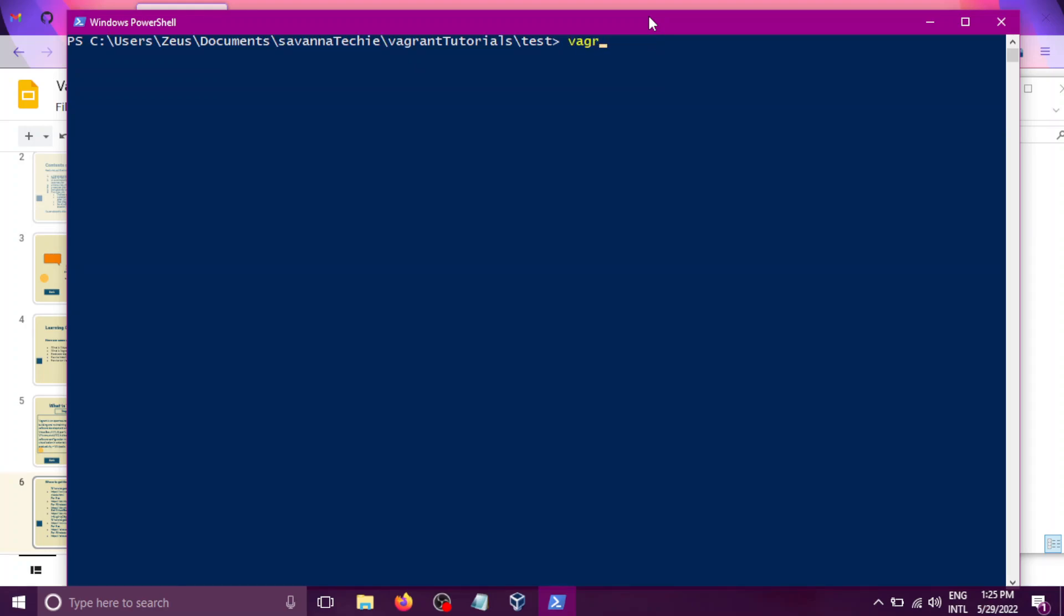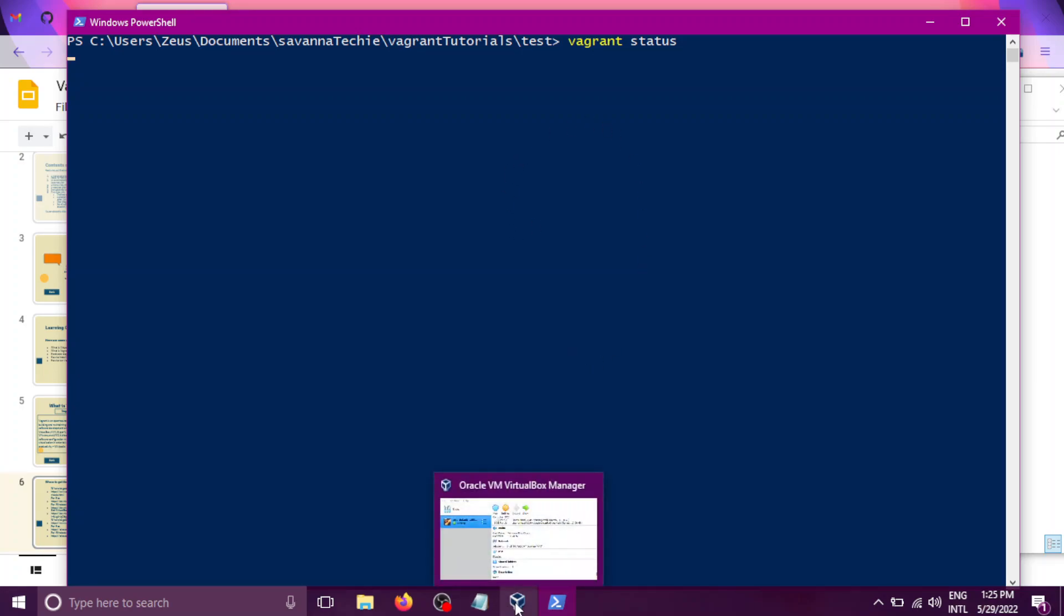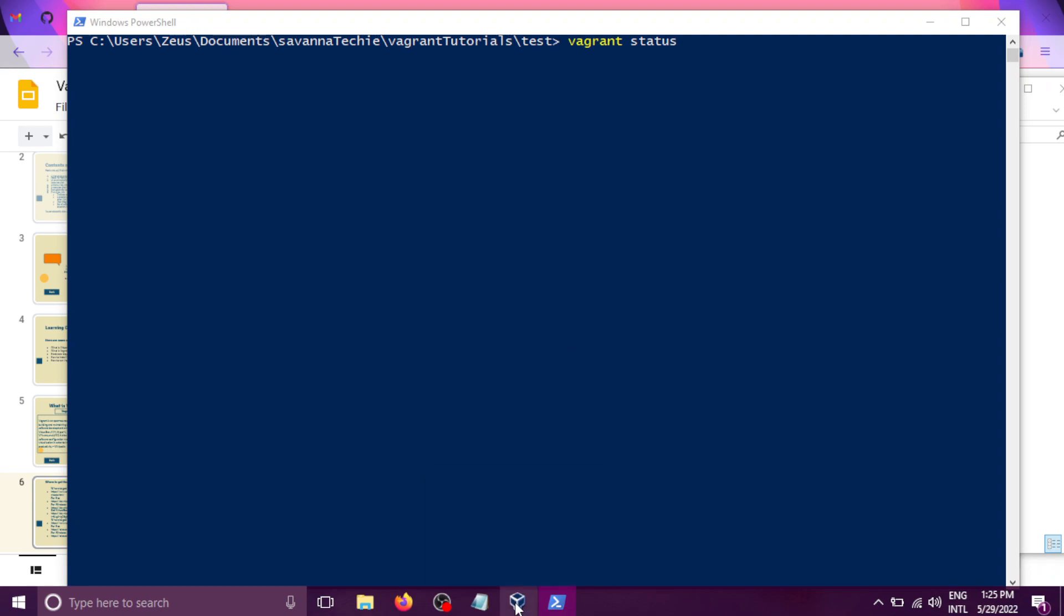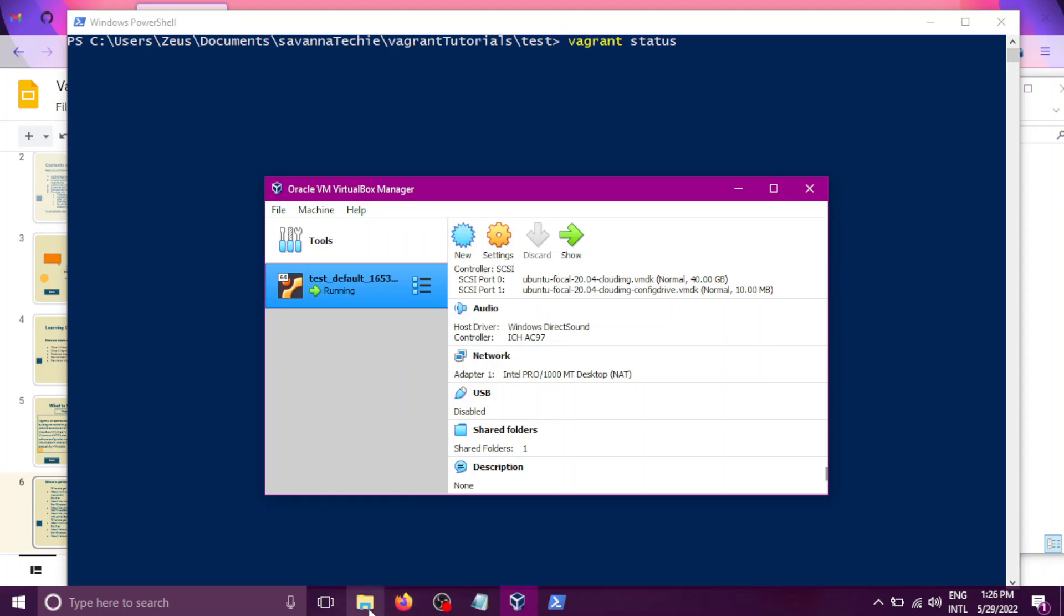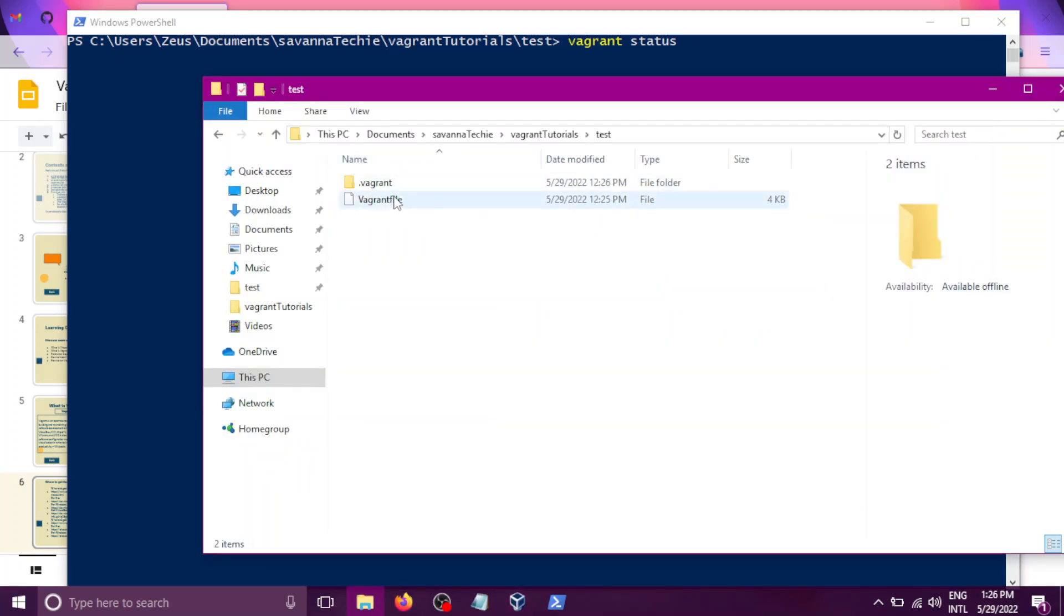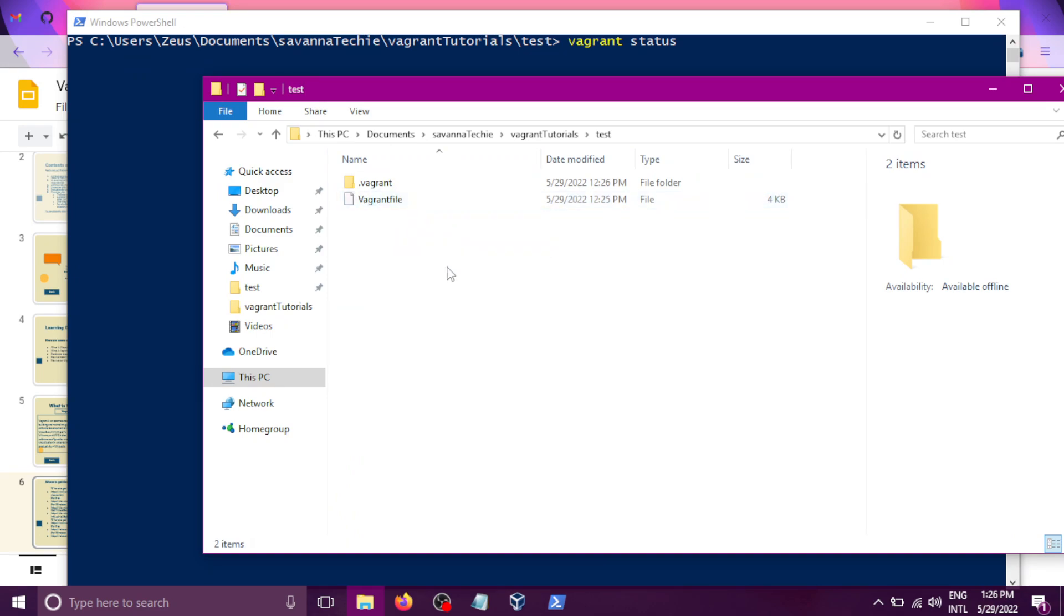Vagrant status will tell us whether we have the virtual machine running. I'm opening my VirtualBox. You can see that it's running here. So I expect that the command vagrant status will tell me that the VM with the config file is currently running.